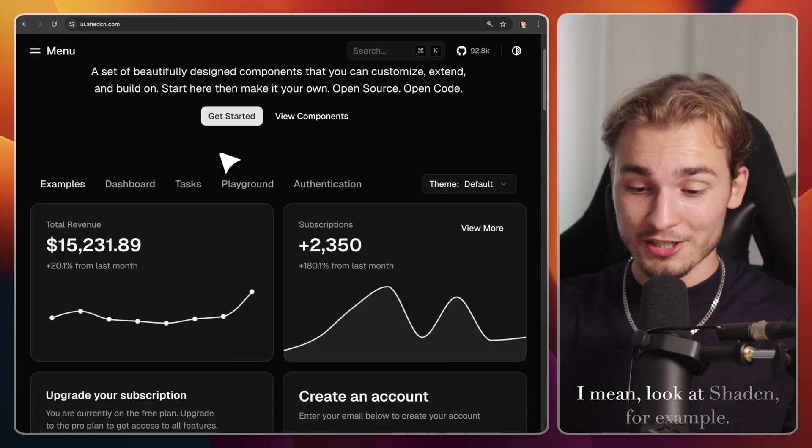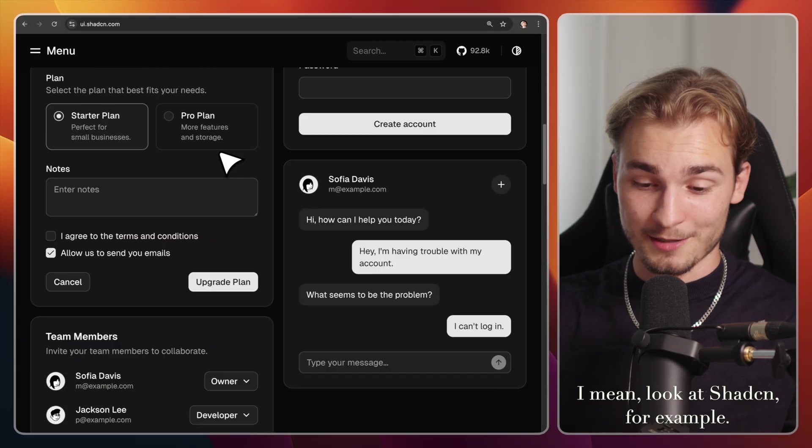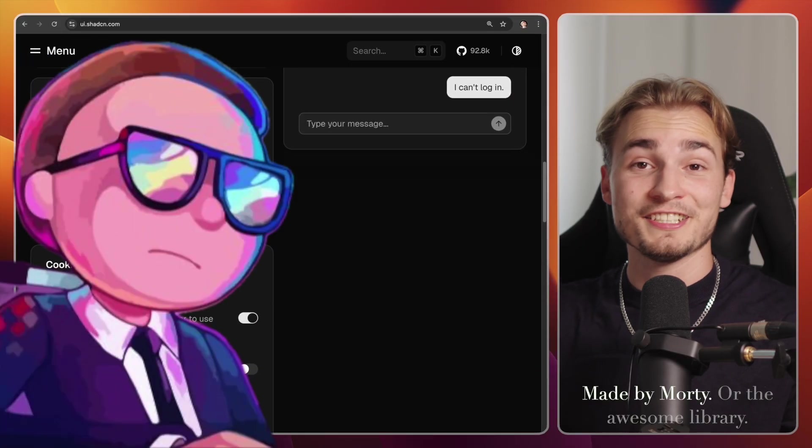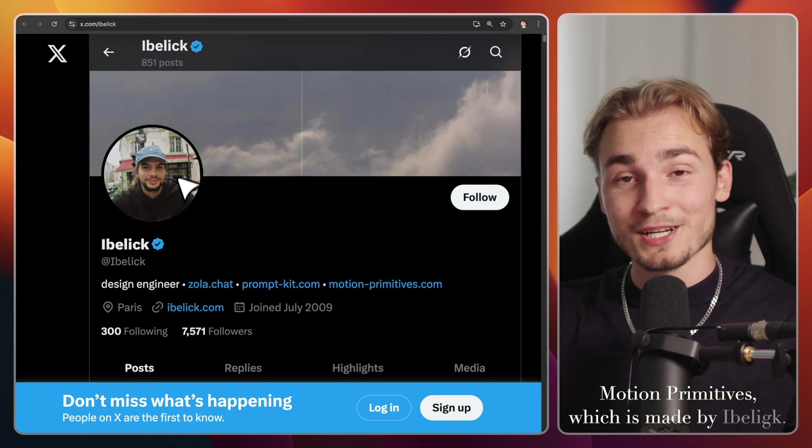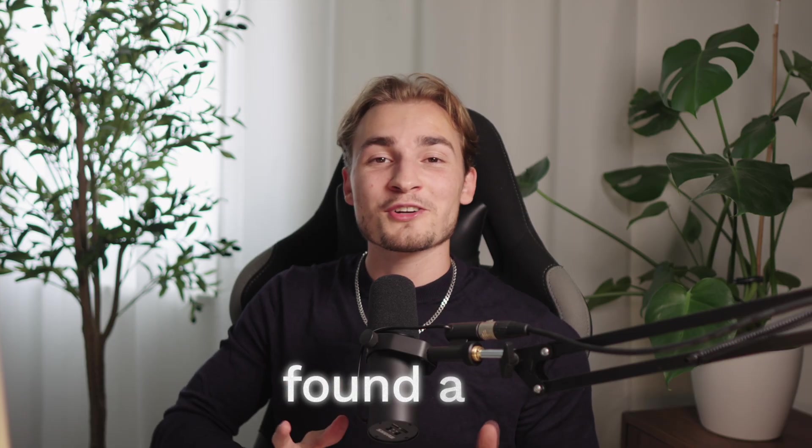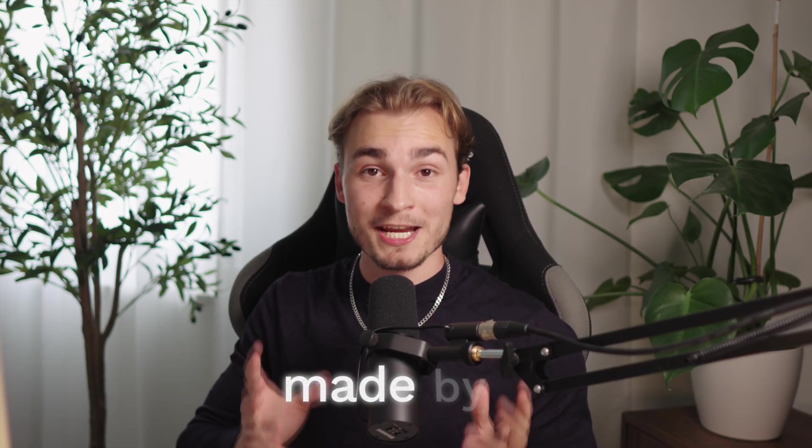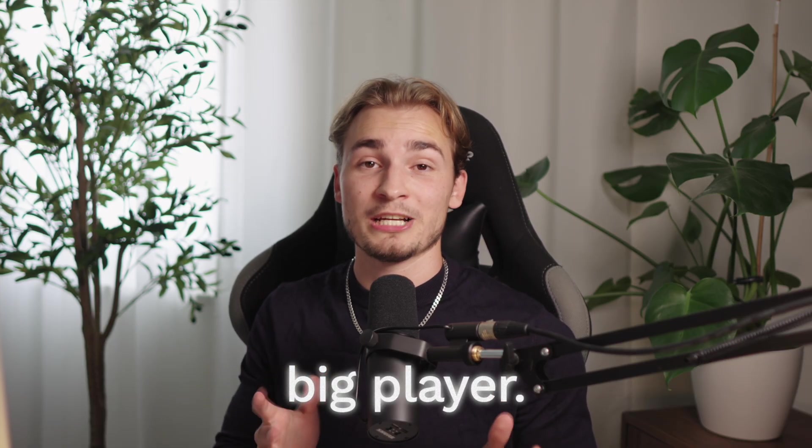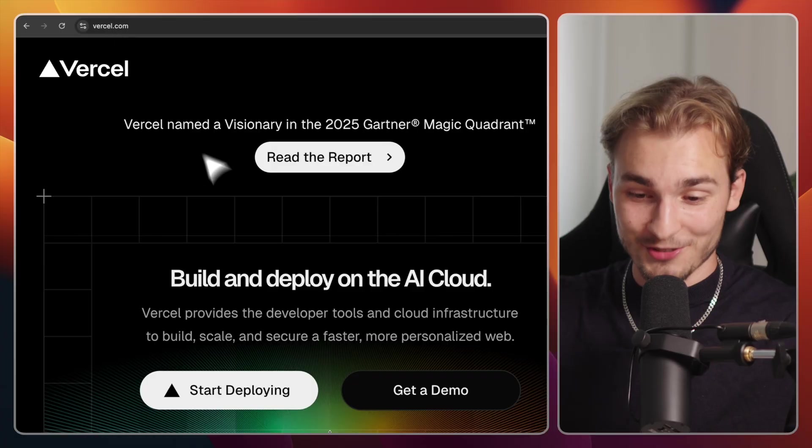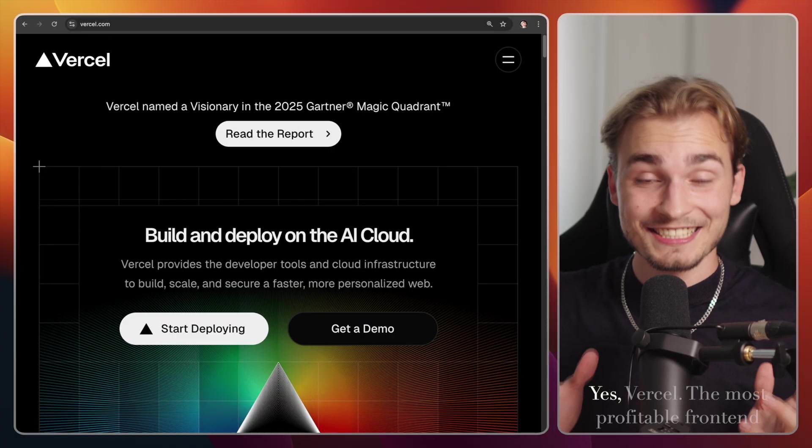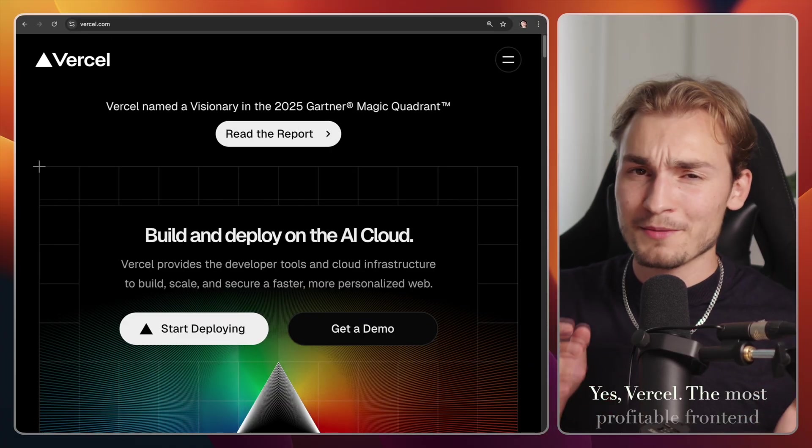I mean, look at Chatsian for example, made by Morty. Or the awesome library Motion Primitives, which is made by Iberlec. But I found a UI library made by a big player. A UI library by Vercel. Yes, Vercel.